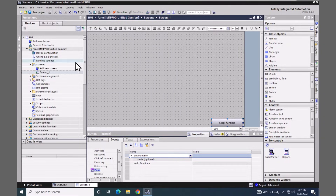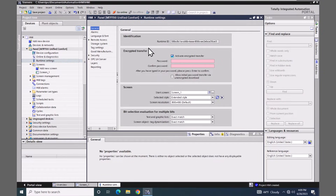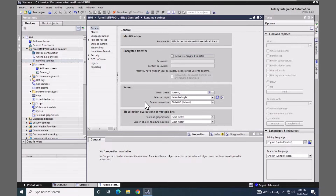The next thing I'd like to do when I add a new HMI to the project is go to the runtime settings. When I open up the runtime settings, the first thing I typically do is uncheck 'Activate encrypted transfer'. With this box checked I would have to enter a password each time I download to the HMI, so for demonstration purposes I am going to deactivate that option. In the screen area below you will see the screen resolution, which defaults to the resolution of the HMI device selected. I'm going to use the default screen at this point.